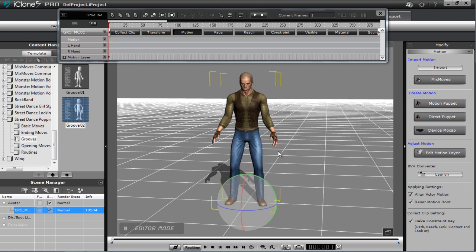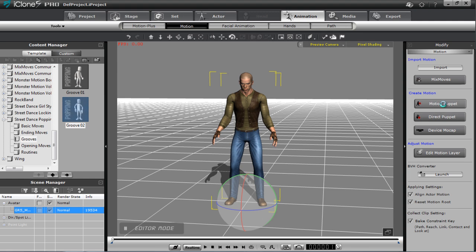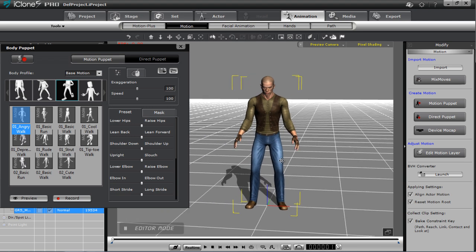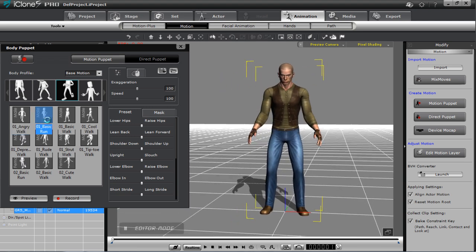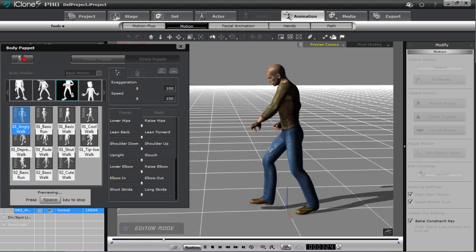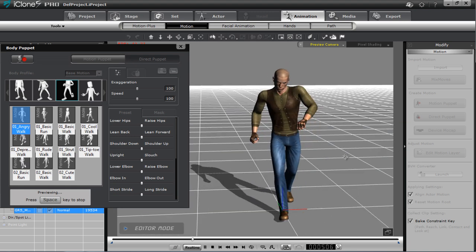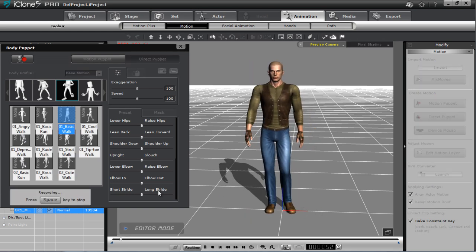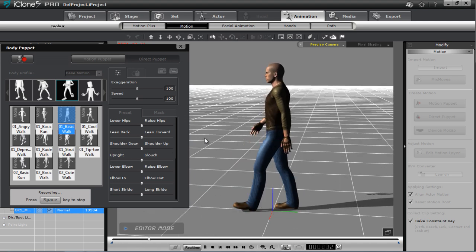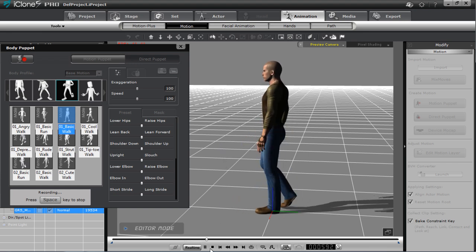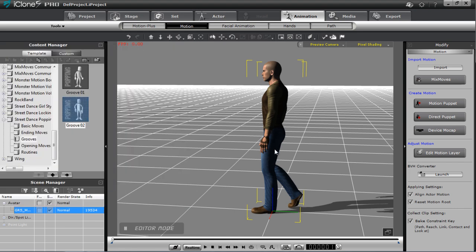Let me show you one more example. I'll go back to frame one, remove this animation, and open the Motion Puppet tool — you can see how similar its UI is to the Motion Modify tool. Let's choose a looping walk. There's an angry walk here, but we don't want it that exaggerated. I'll take a basic walk and record a few seconds of it, then turn it into a more threatening walk using the Motion Modify tool. We'll get about 600 frames.